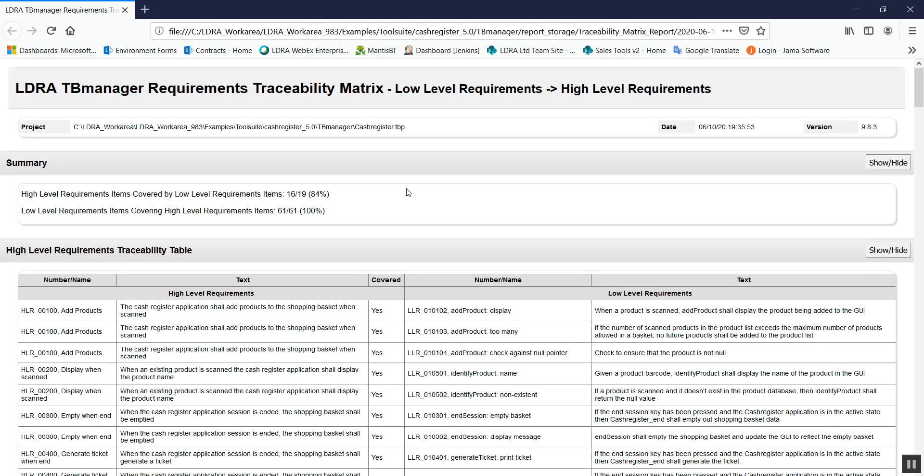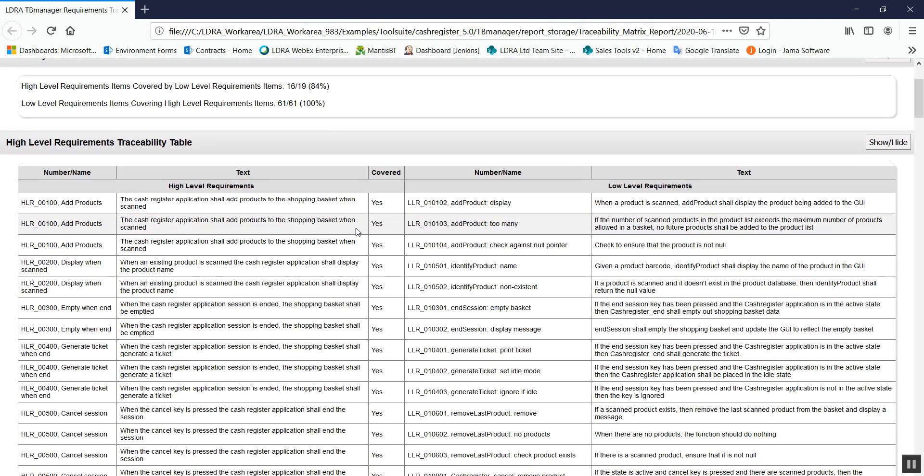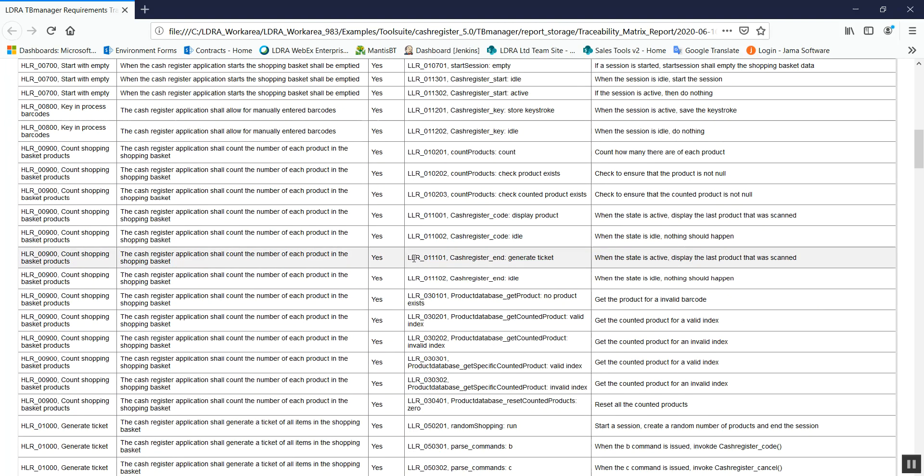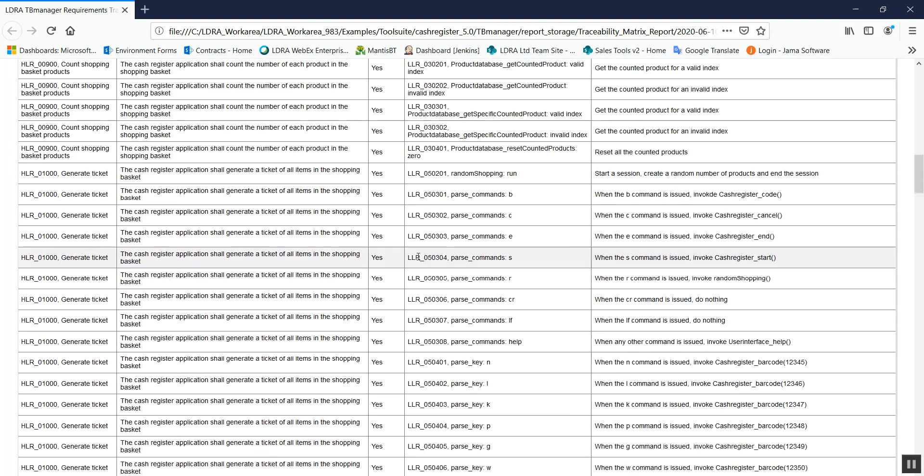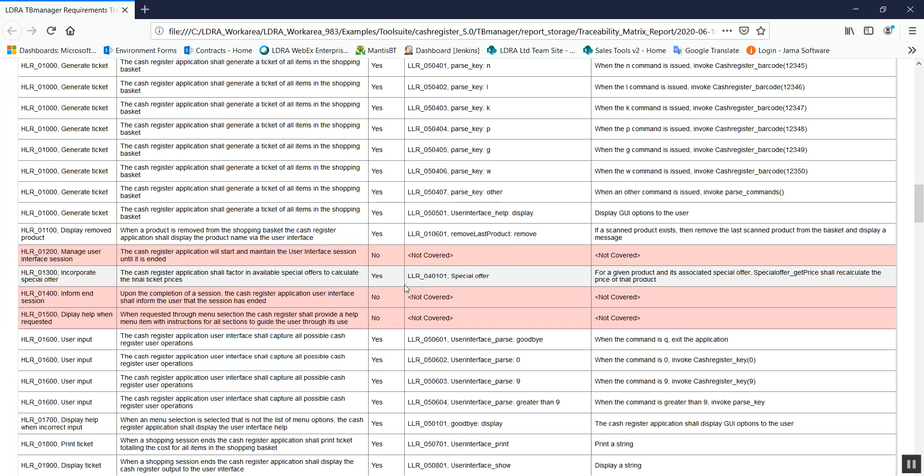These reports are not only useful for checking coverage, but also for making use of documentation. We can see here we have our high level requirement, and this is mapped on with our low level requirement. And scrolling down through this, we can already see here we have some missing coverage. We have three high level requirements which have no mapping onto any low level requirements.